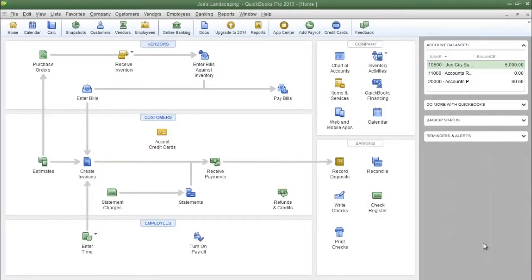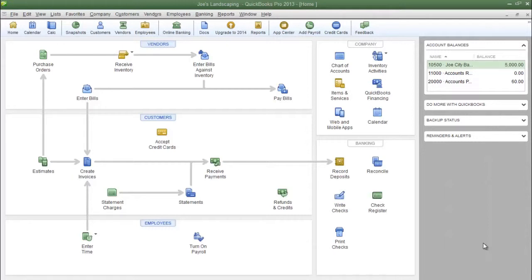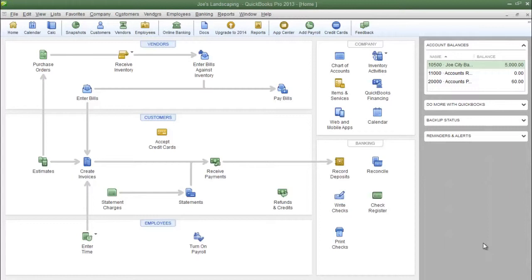This is James Fox with another video tutorial for QuickBooks Pro 2013. In this tutorial I'm going to show you how to pay the bill for the inventory that you have received. In Lesson 8-6 I showed you how to create a bill for the inventory that was delivered to your company. So now it's time to pay the invoice that you received from the vendor.